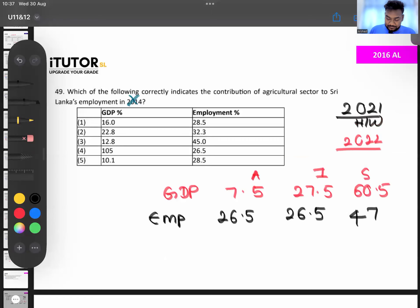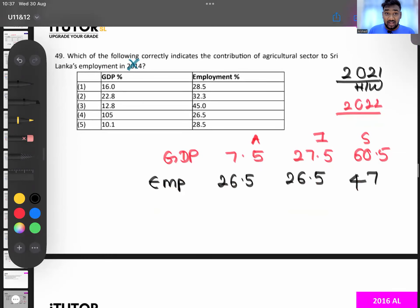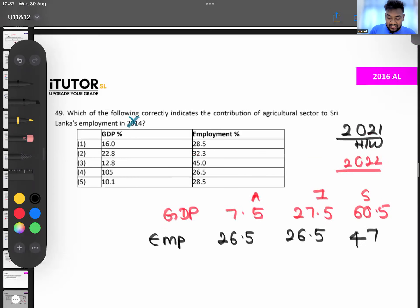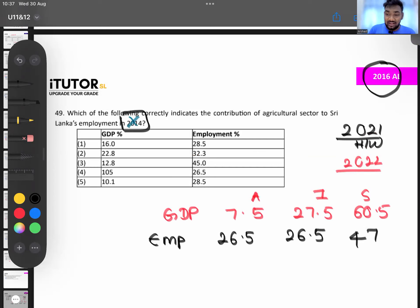Do the same exercise for 2021, because the exam may ask for 2021 data. Typically they ask for data from two years before the exam. Since A-levels are postponed and the new CBSL report is out, they could ask from either 2021 or 2022. Know both years' numbers and use common sense when answering.